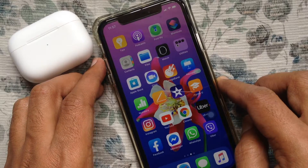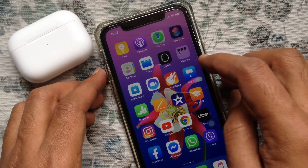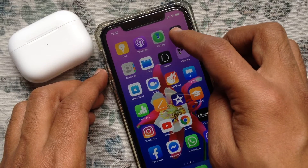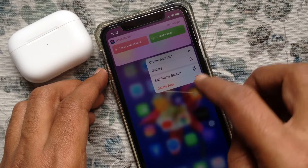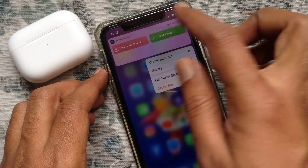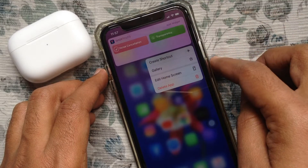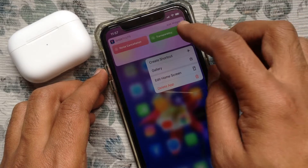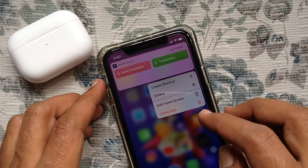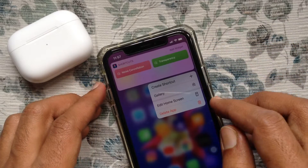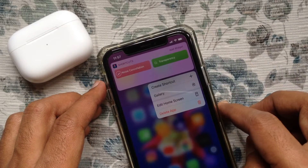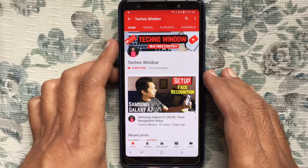Or go to the home screen and long press on the Shortcuts app. From here you can switch Noise Cancellation and Transparency Mode for your AirPods Pro. So these are the steps to set Noise Control Mode on AirPods Pro with the Shortcuts app. Hope this video helped you.